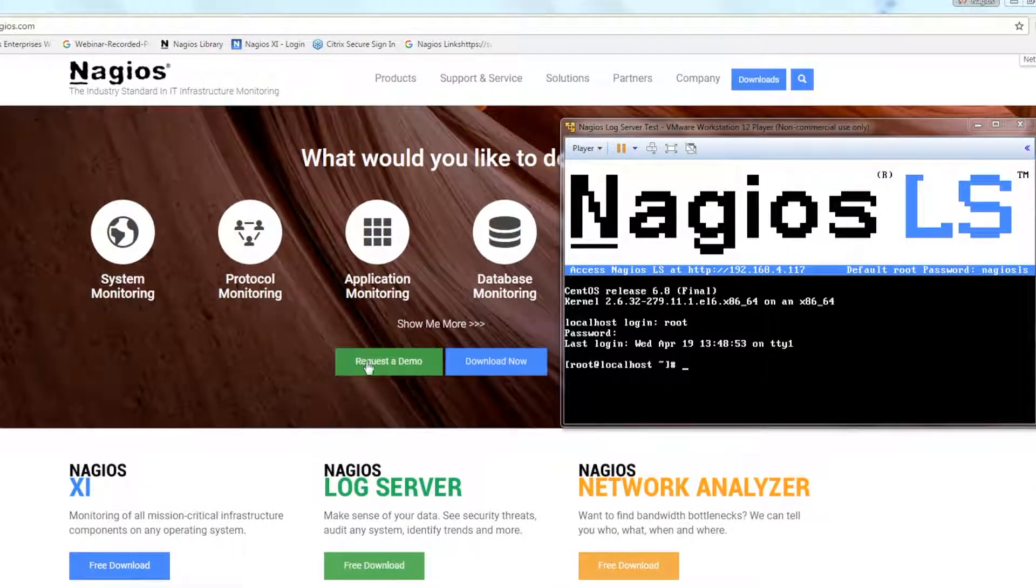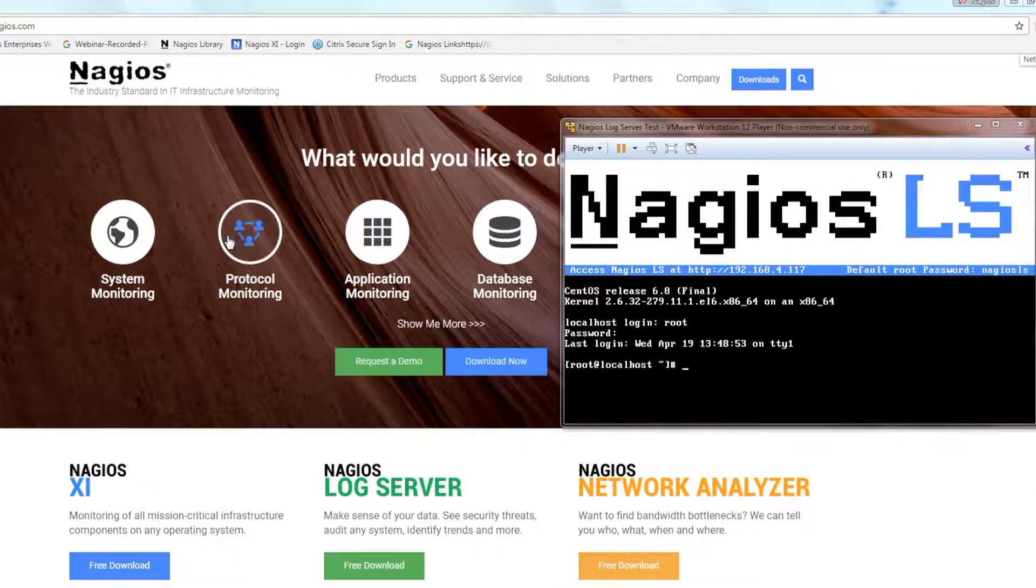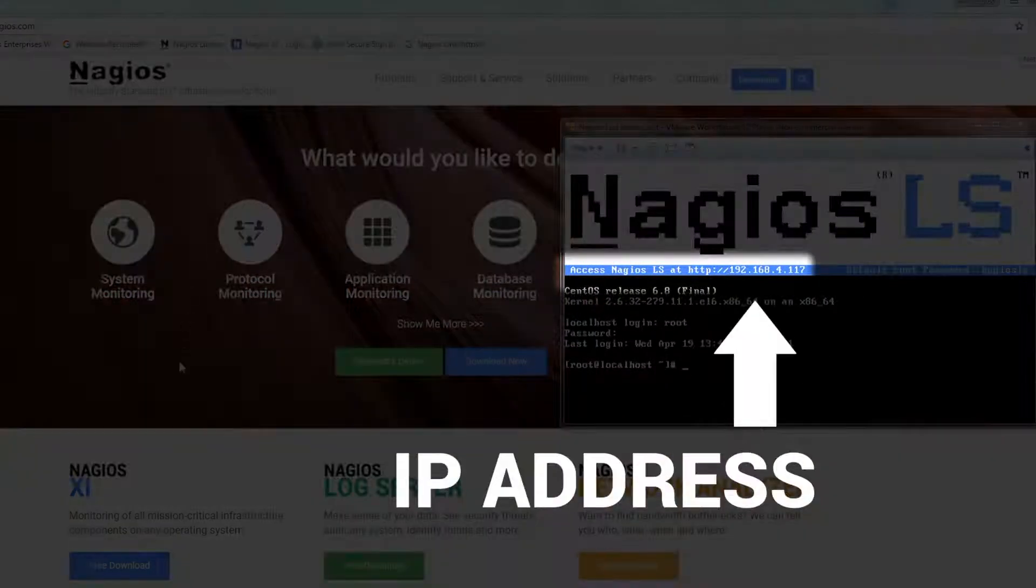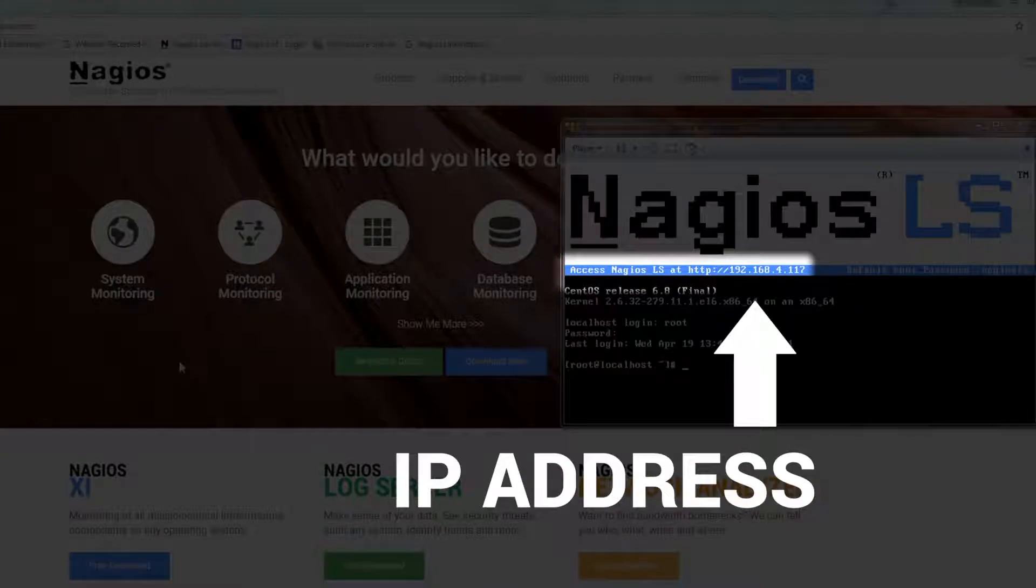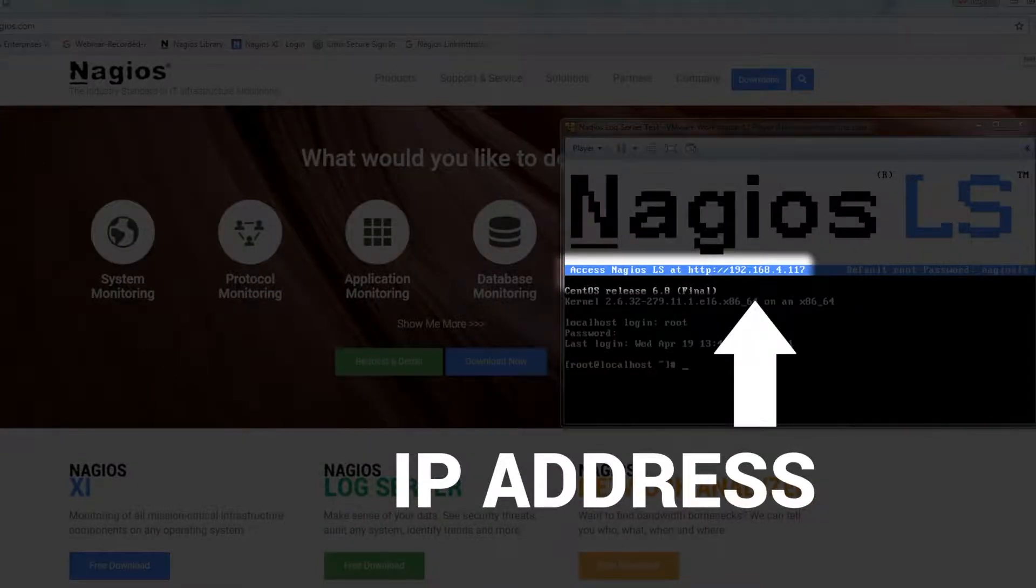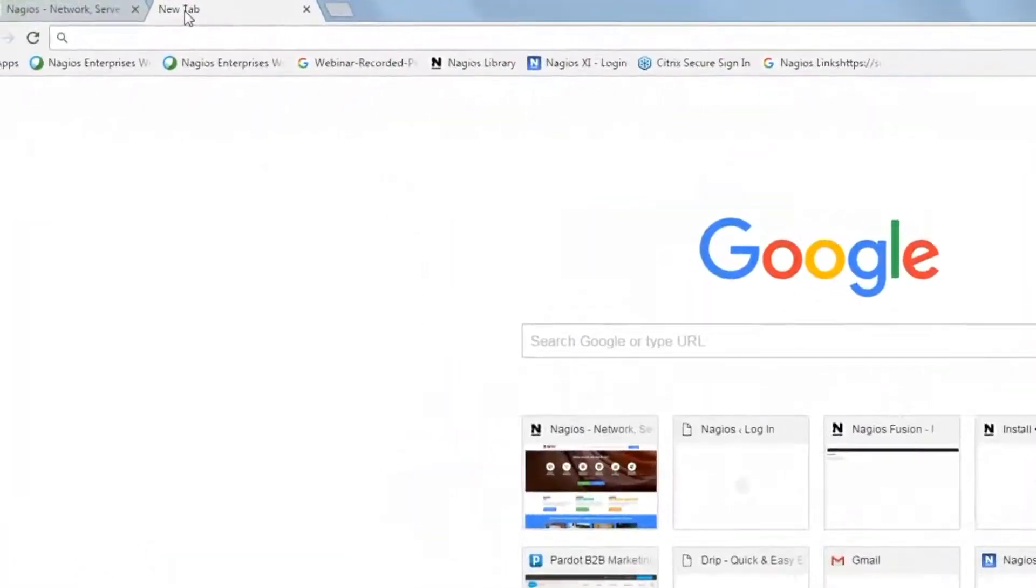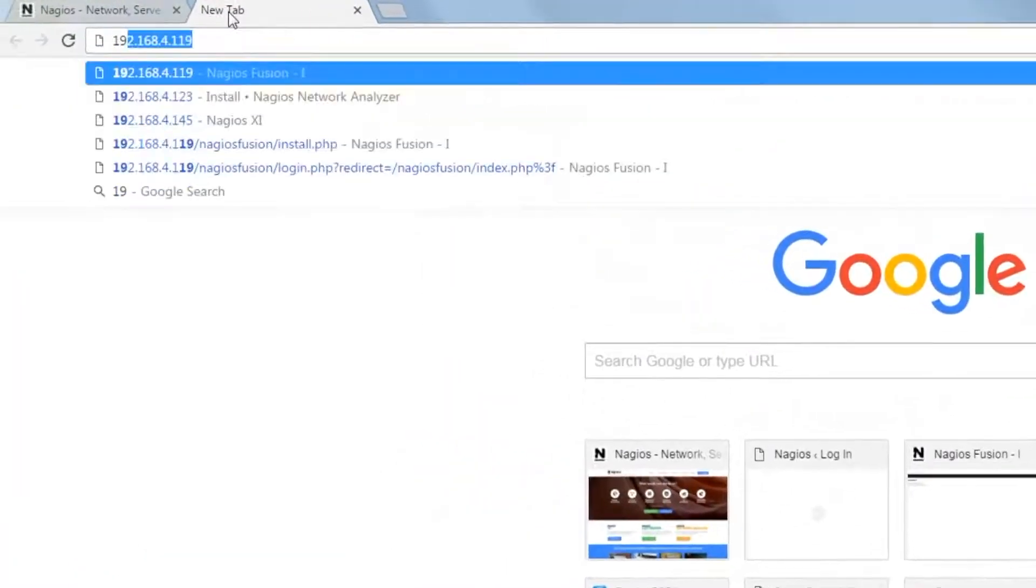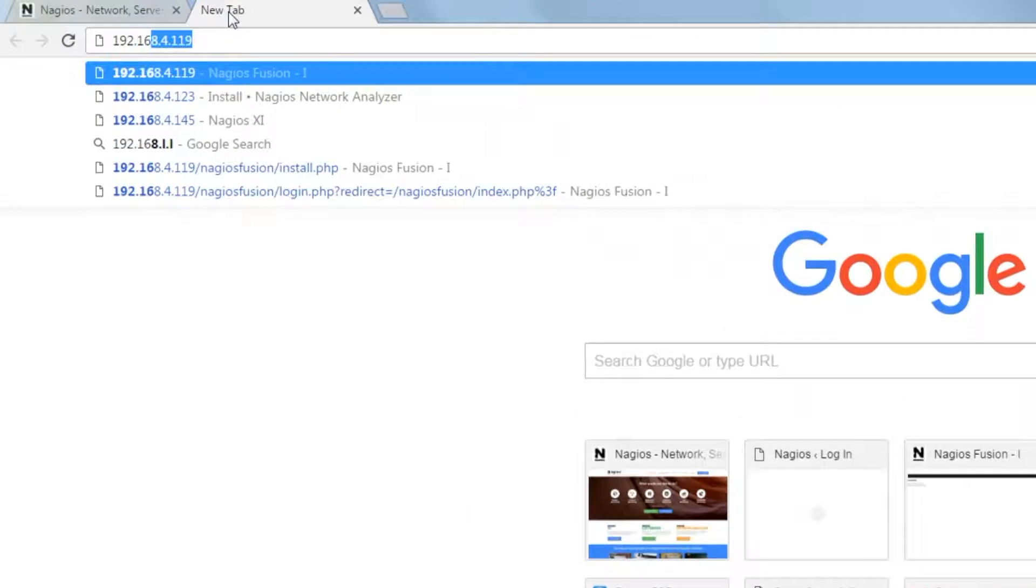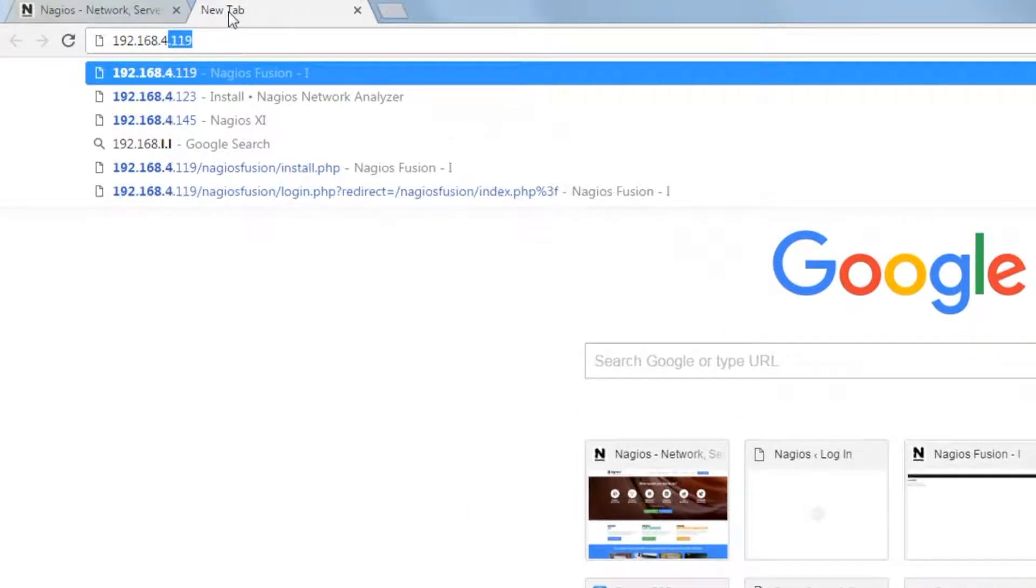Now that you've completed the login process on the virtual machine, find your IP address and head over to your web browser. Type in your IP address and hit enter on your keyboard.